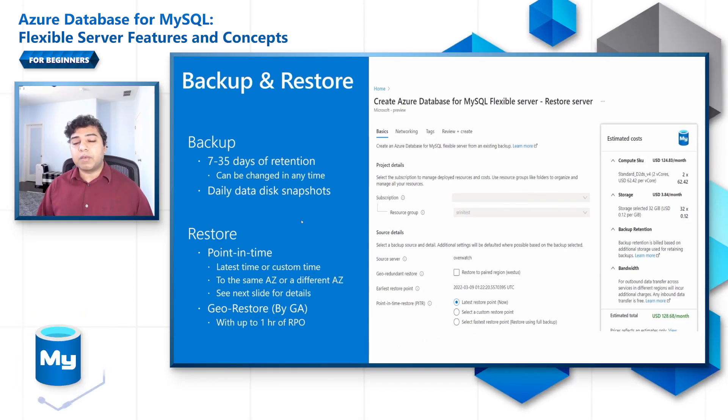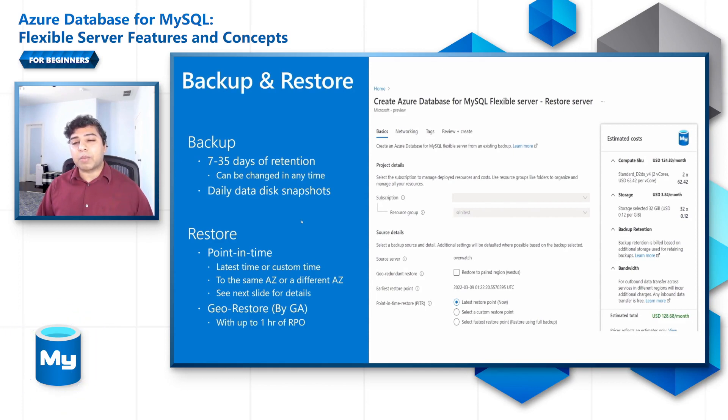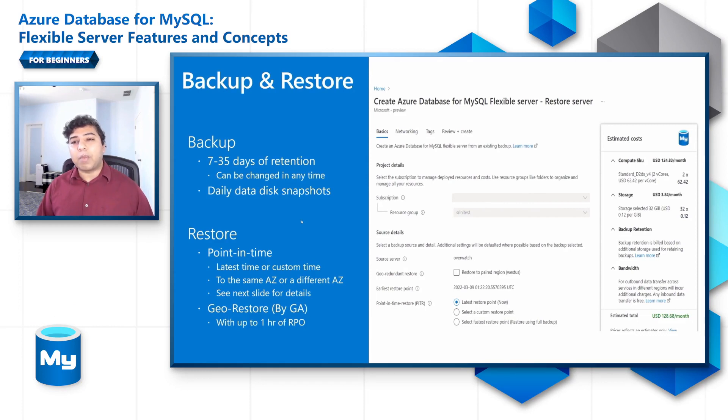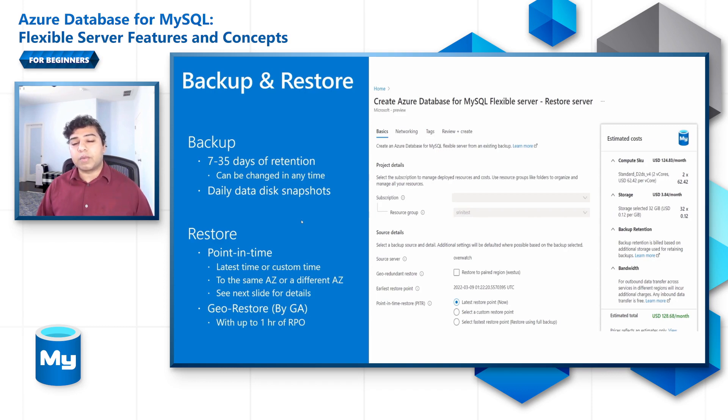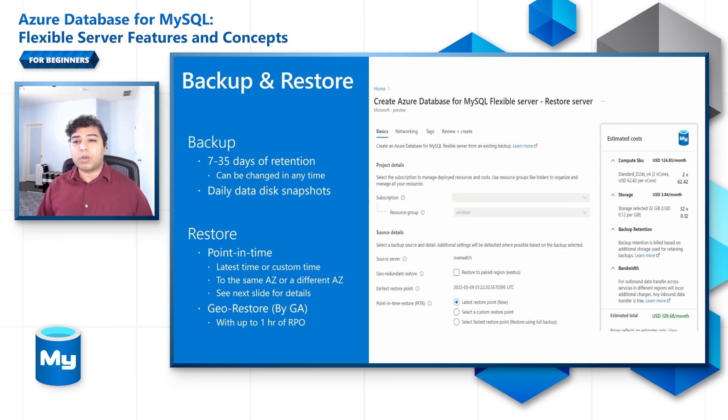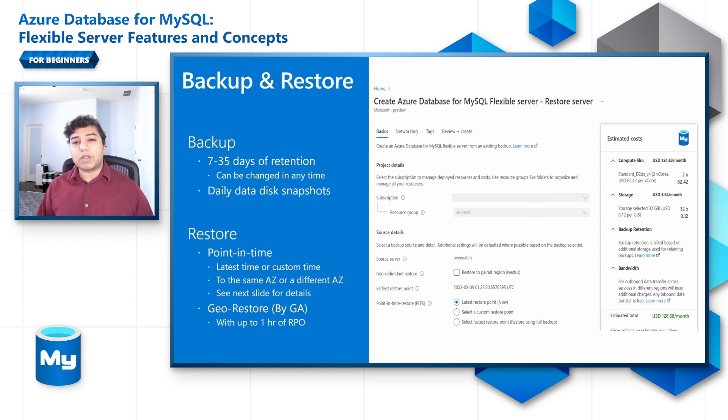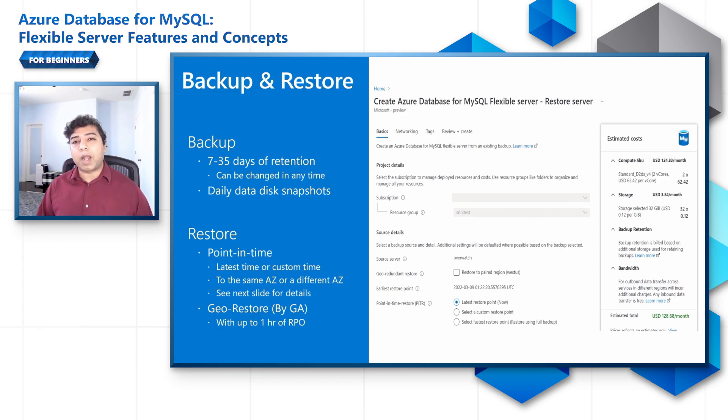In Flexible Server, performing a restore creates a new server from the original server's backups. There are two types of restore available. Point in time restore is available with either backup redundancy option and creates a new server in the same region as your original server. GeoRestore is available only if you configured your server for geo-redundant storage and it allows you to restore your server to the geo-paired region. The estimated time for the recovery of the server depends on several factors such as the size of the databases, number of transaction logs, activity and network bandwidth.